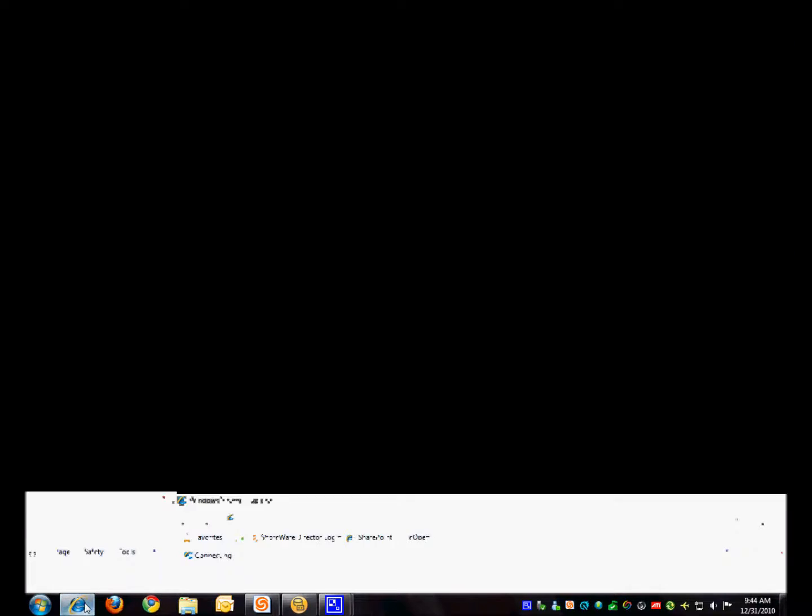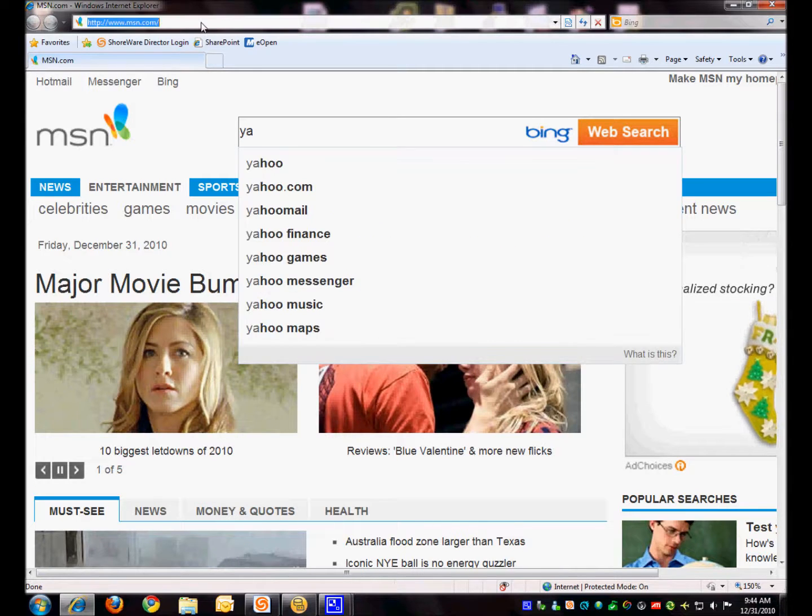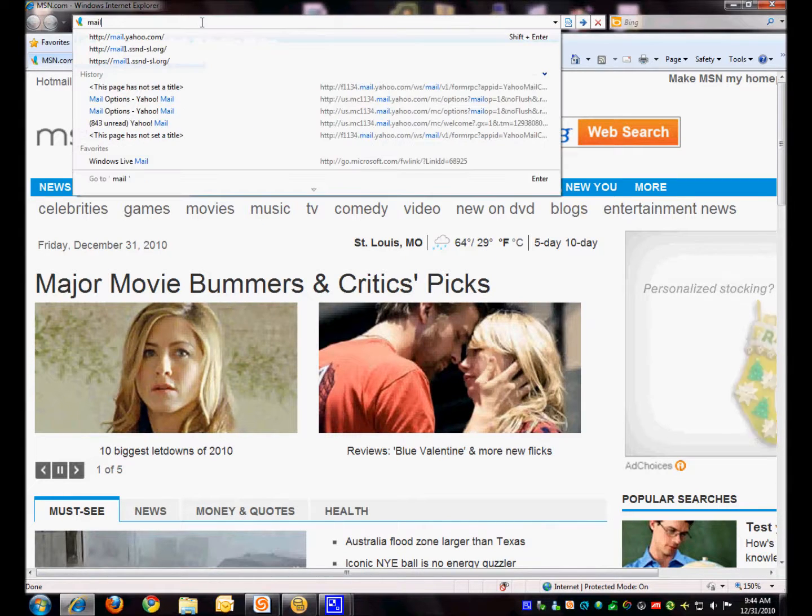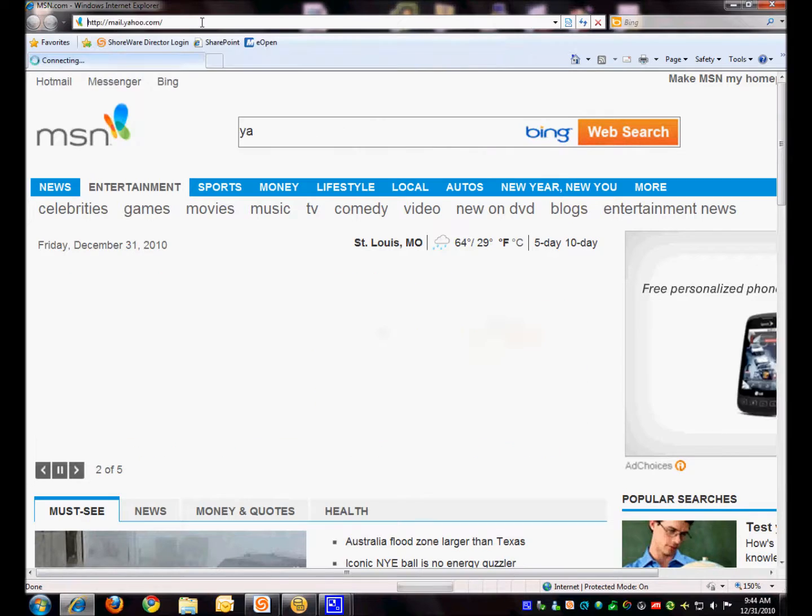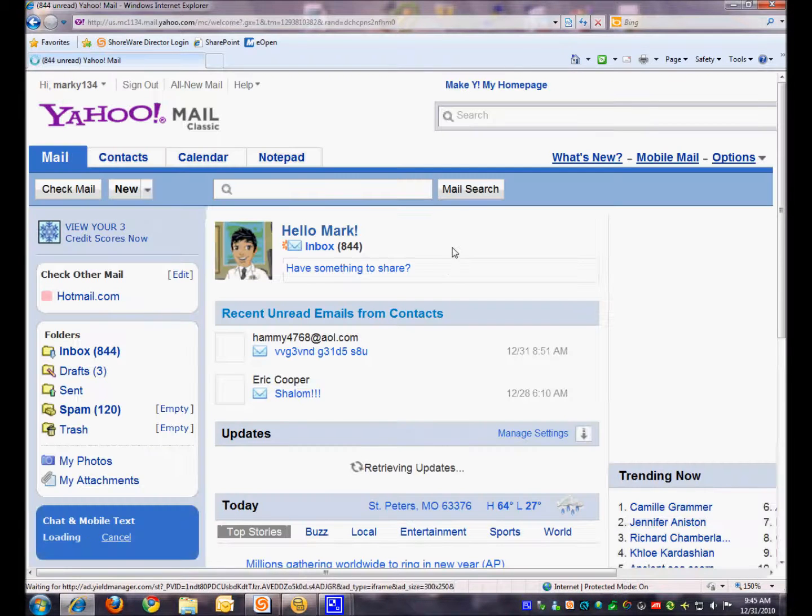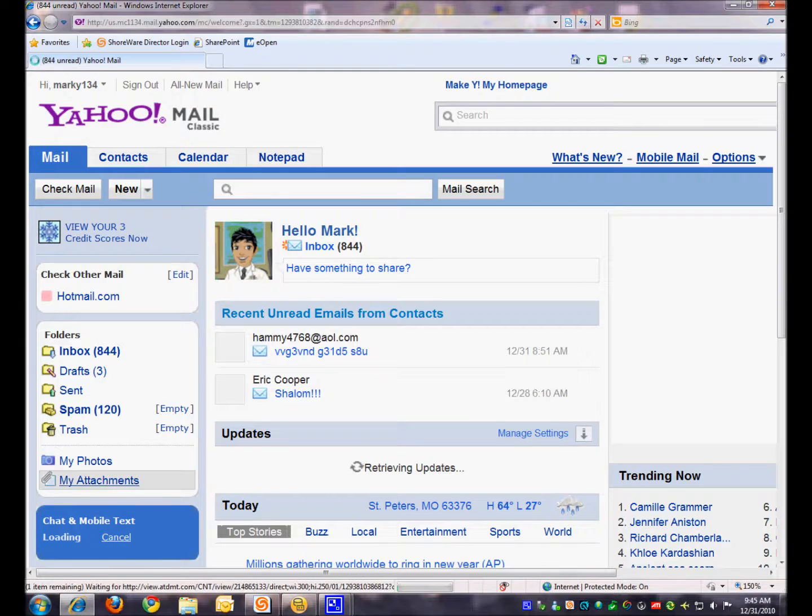First I'm going to open Internet Explorer and go to Yahoo's mail page, mail.yahoo.com. Brings up my homepage on email.